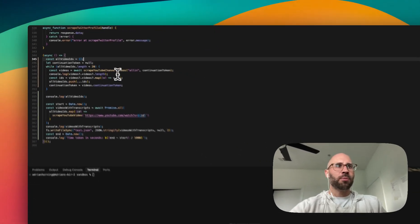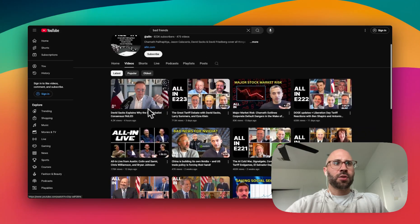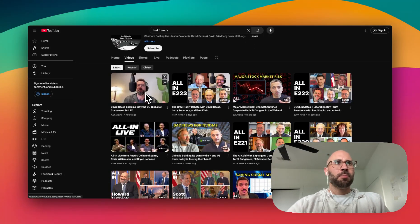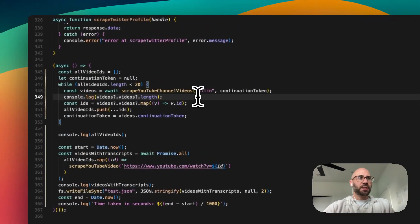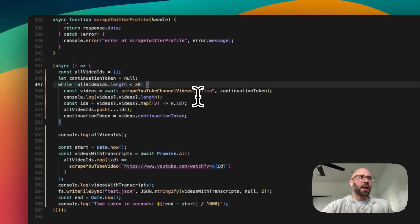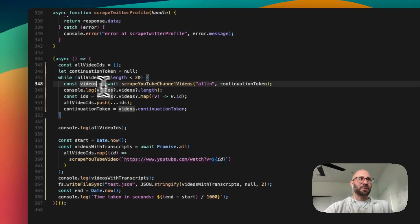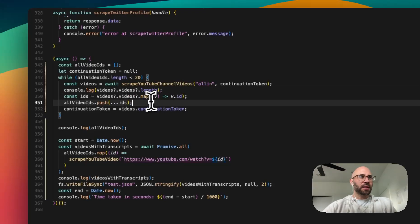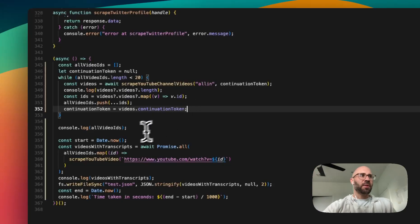We're going to store the video IDs. scrapeYouTubeChannelVideos doesn't give you a lot of data, and that's just because YouTube itself doesn't return a lot of useful data — they'll return the views, publish time, title, thumbnail, and the ID. But to get the real juicy information, we have to go into each video. So while the length of the IDs is less than 20, we get some more IDs. Because the response is named videos and a videos array is returned, we map all of those, get the IDs, push those into allVideoIDs. If there's another continuation token we continue; if not, we break out of the loop.